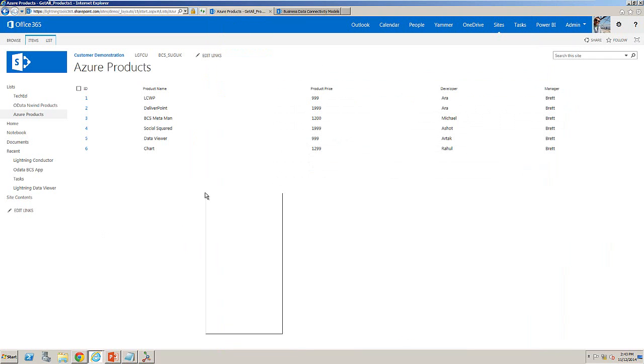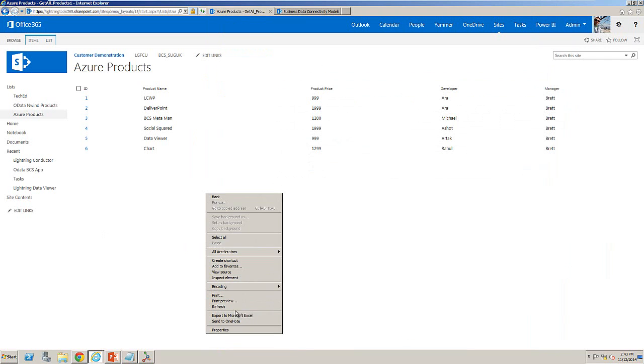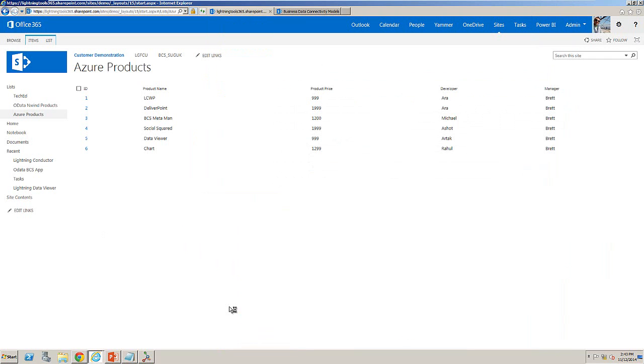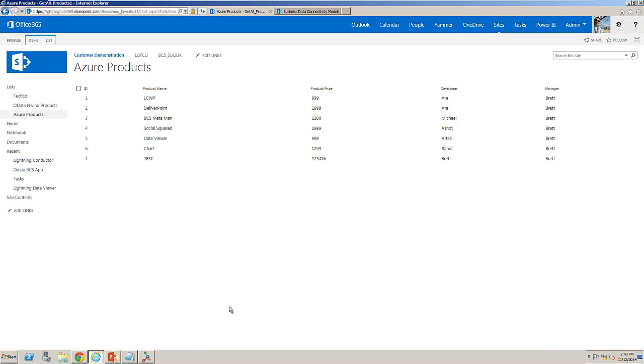Now notice when I refresh the external list inside SharePoint Online that we return that data and from here we can go through and edit that item.